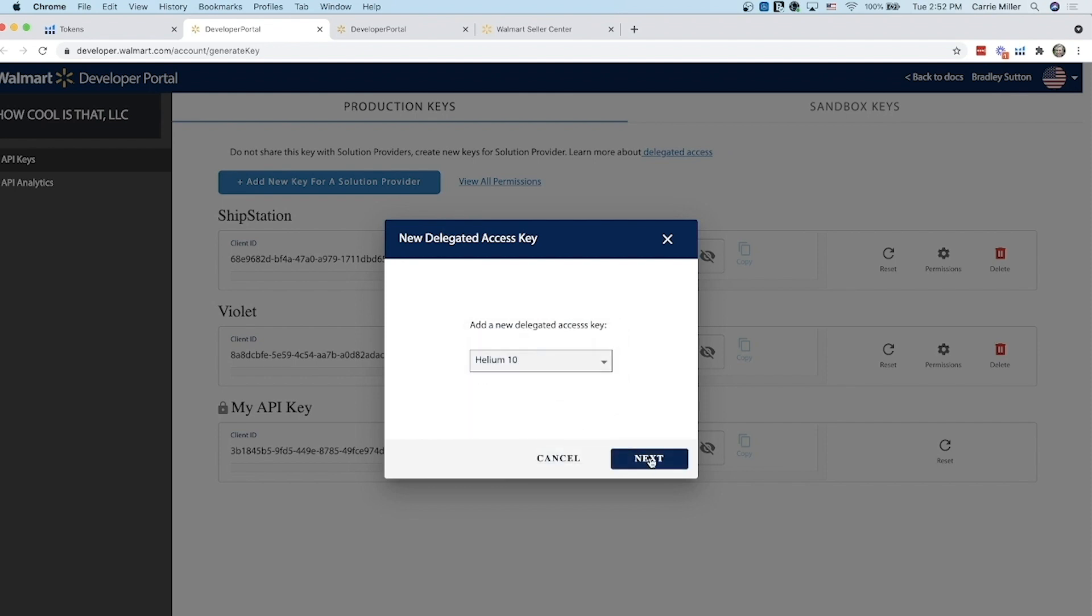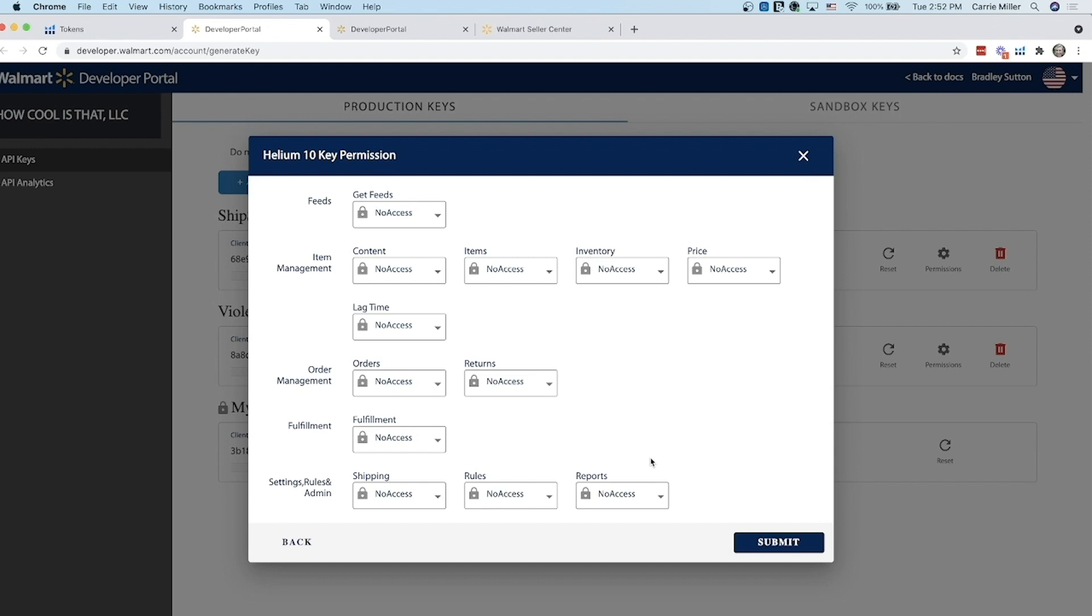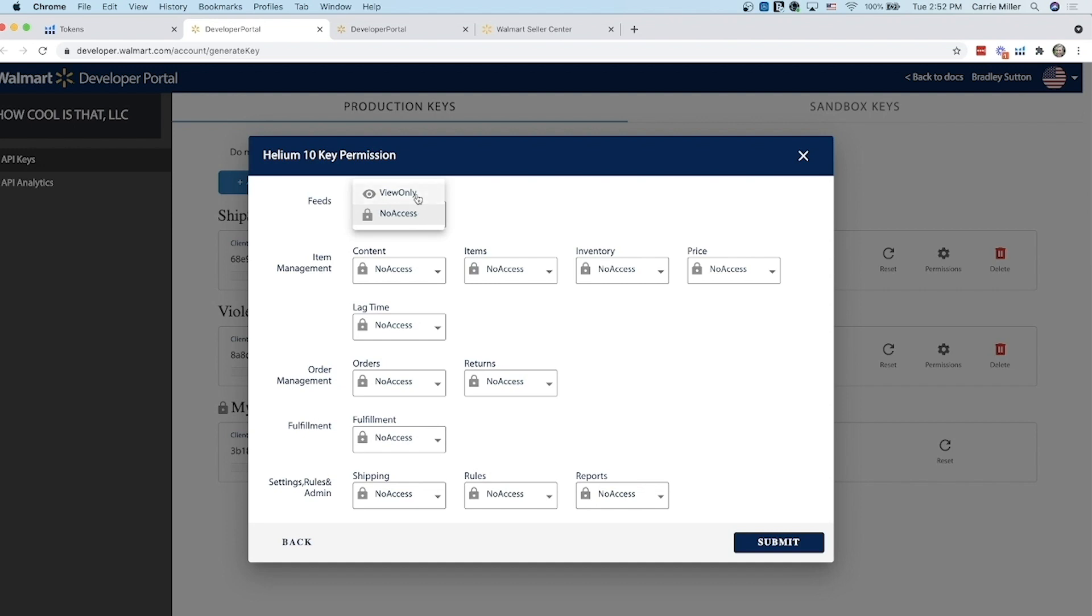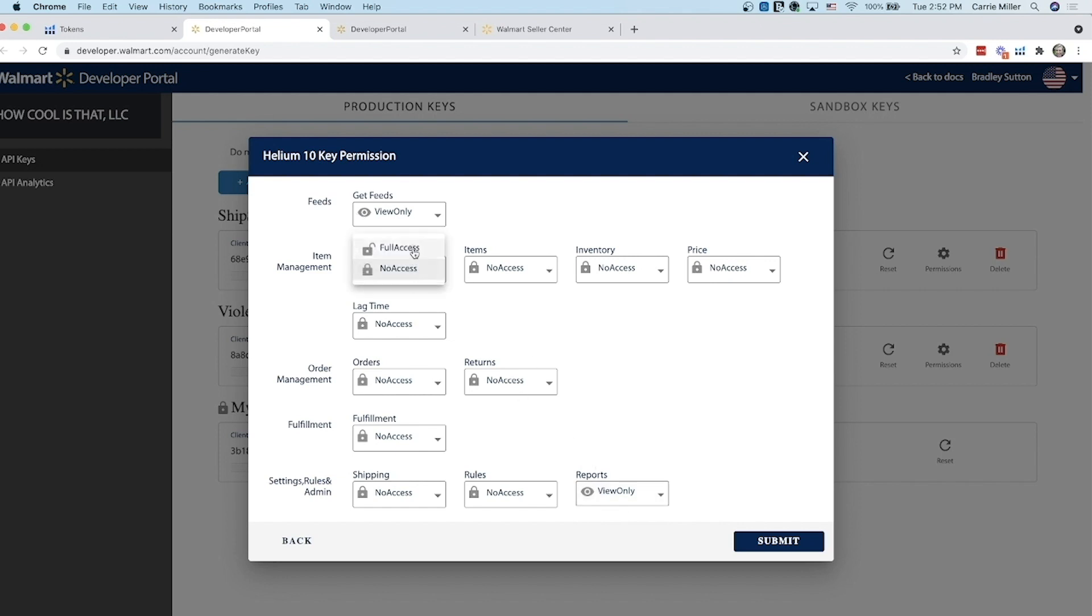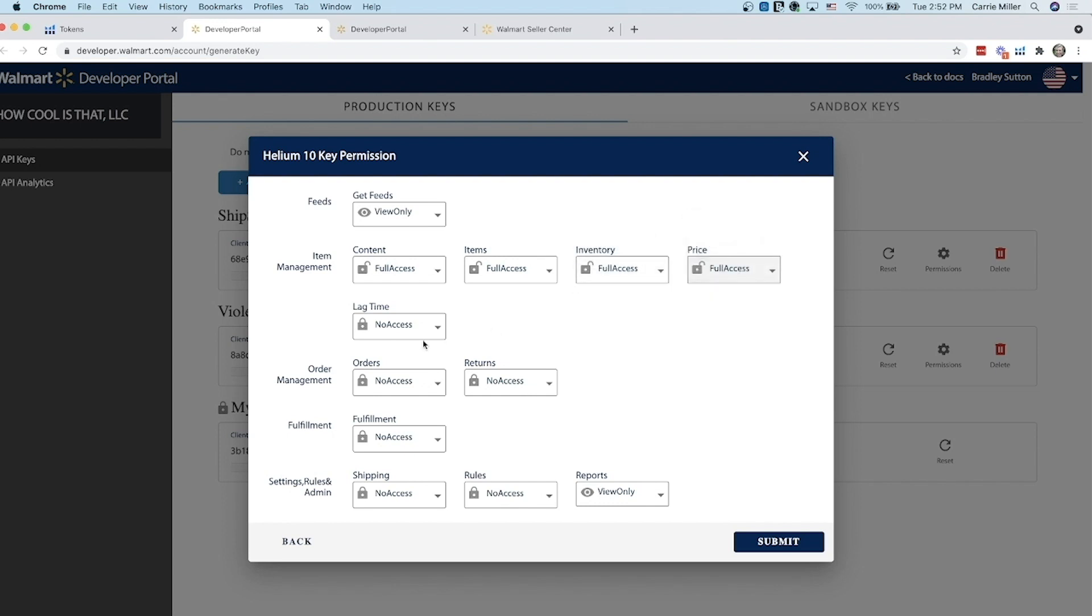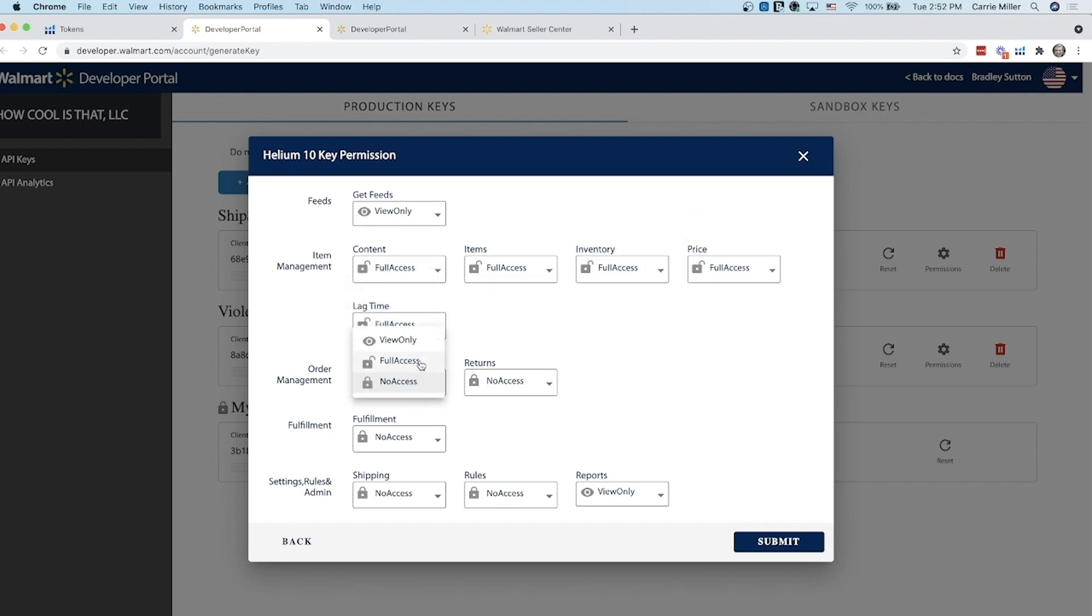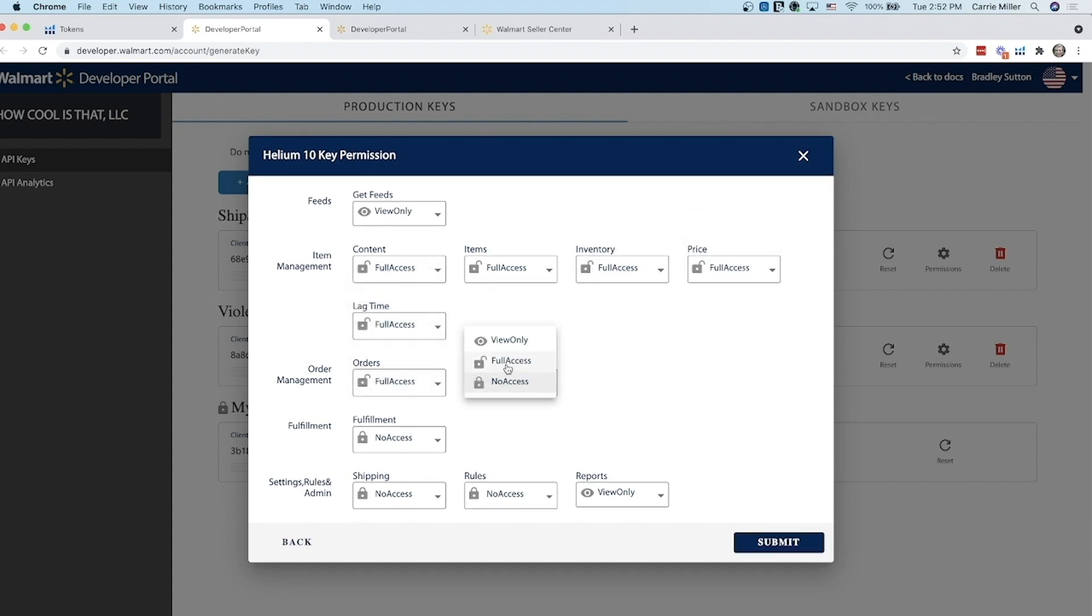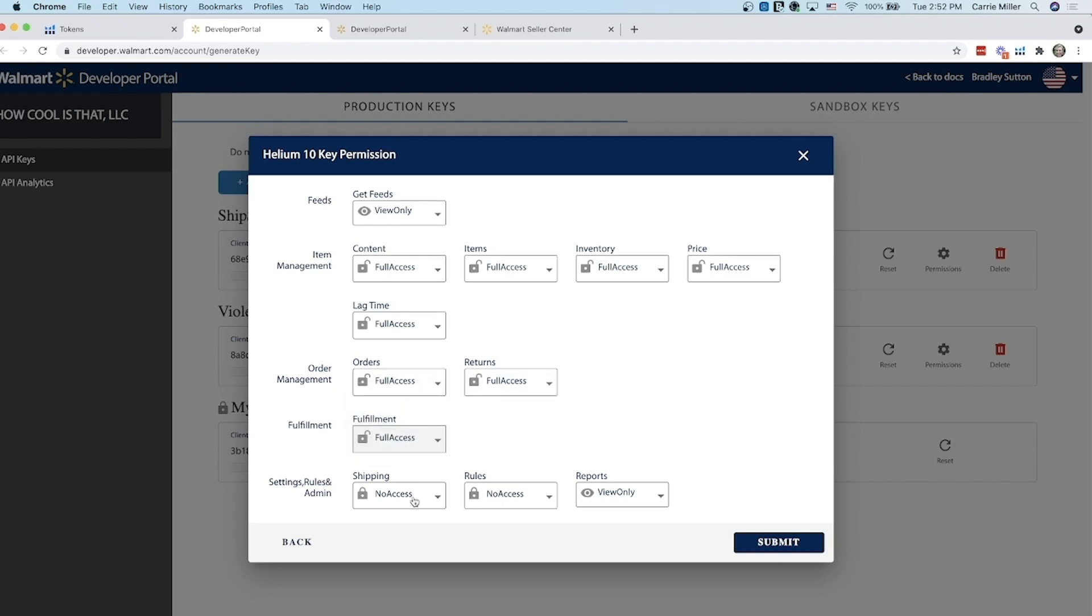Click on Helium 10 and then you're going to click next. This is the part where you want to make sure to follow exactly what I'm saying because if you mess this part up then it does take 20 minutes to fix it and you don't want to do that. The first thing you want to do is on feeds you're going to put view only and then reports down at the bottom right is view only. Those are the only two that are view only. The rest are going to be full access so I'm going to make all of these full access so that this can connect properly. Full access to everything except for feeds and reports.